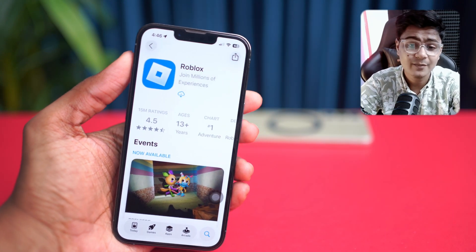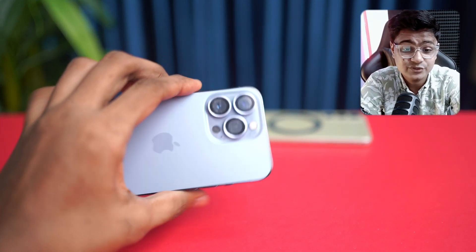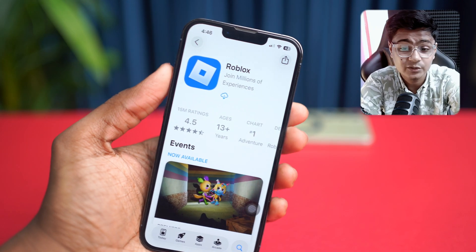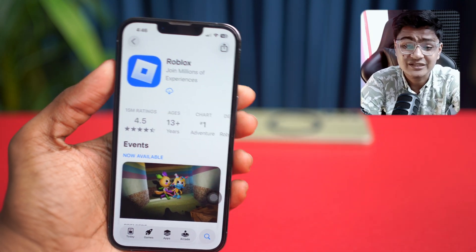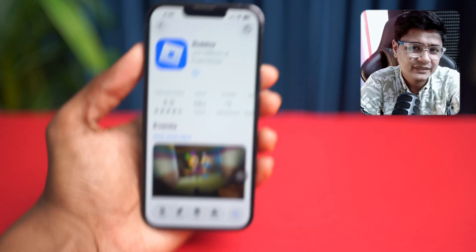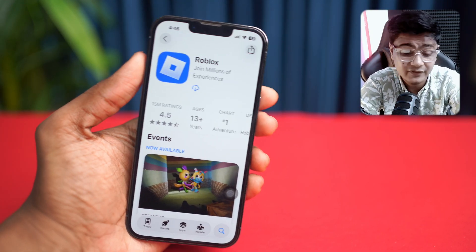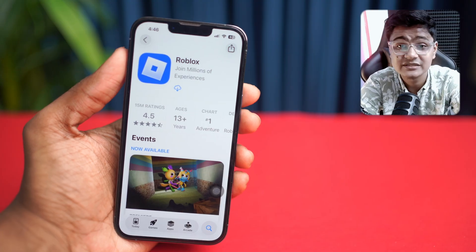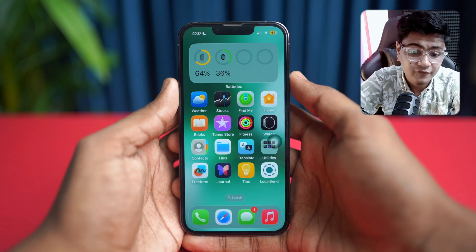How's it going everyone, welcome back. Are you having trouble installing Roblox on your iPhone? Maybe your App Store won't load the game, or maybe the download won't begin, or maybe due to certain restrictions you can't find the application on the App Store. Don't worry, because today I'm going to give you a step-by-step guide on how anyone can download and install Roblox on their iPhone.